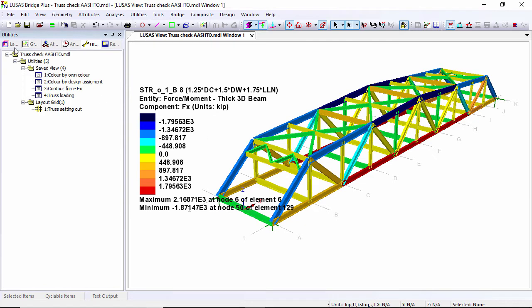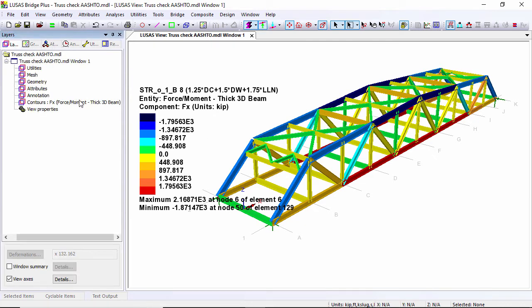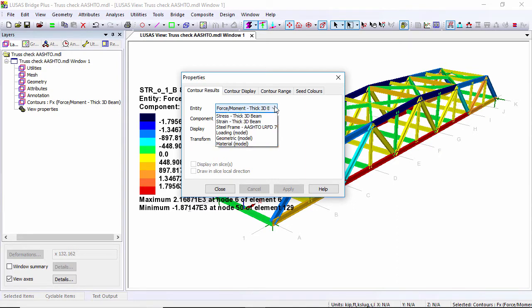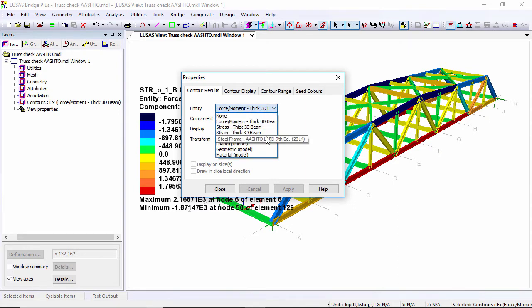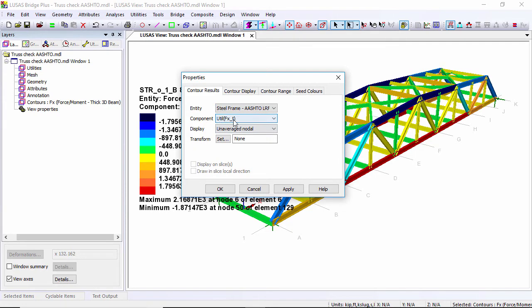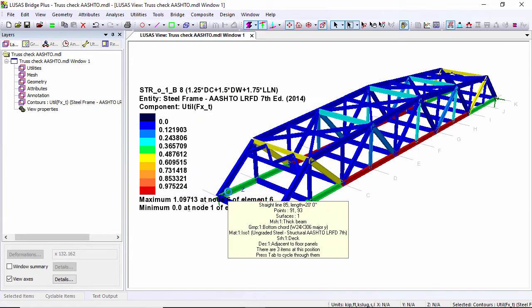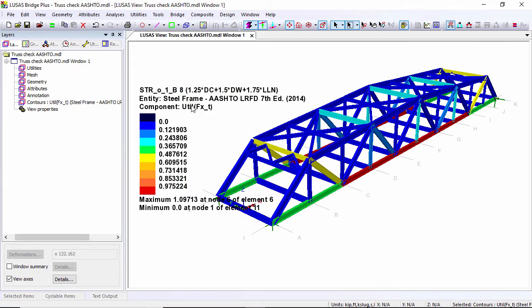Rather than looking at just contours of force moments, I can now look at contours of design. I'm going to go to the AASHTO checks and I can choose which of the design checks I want to look at. I'm just going to look at the tensile check. Now what I'm seeing is a utilization based on the design code. Here you can see the maximum is above one.